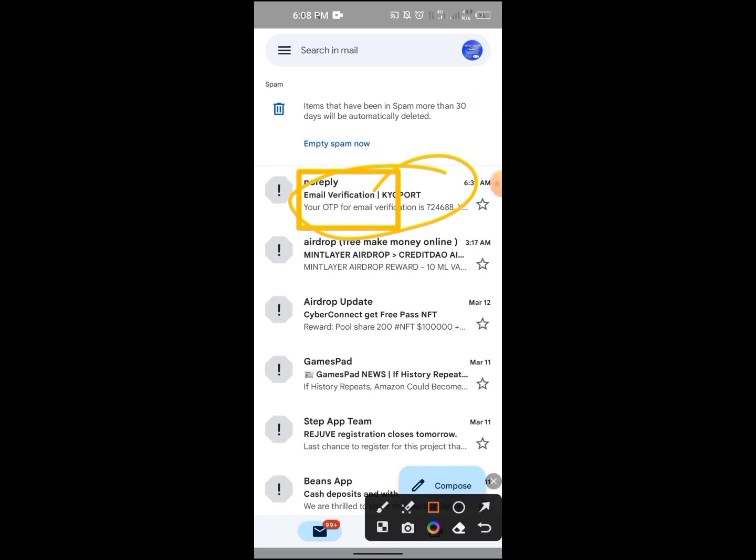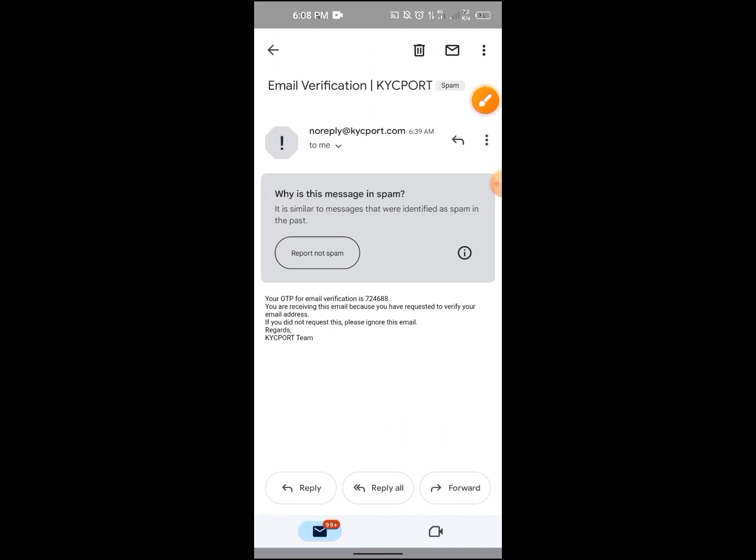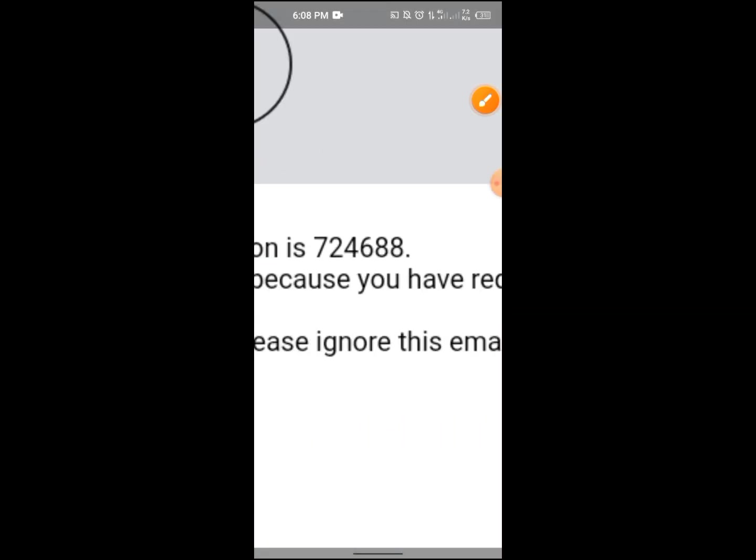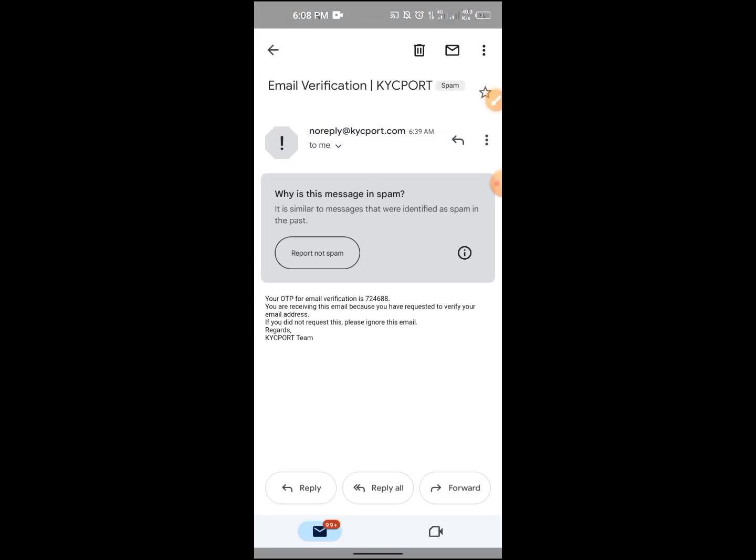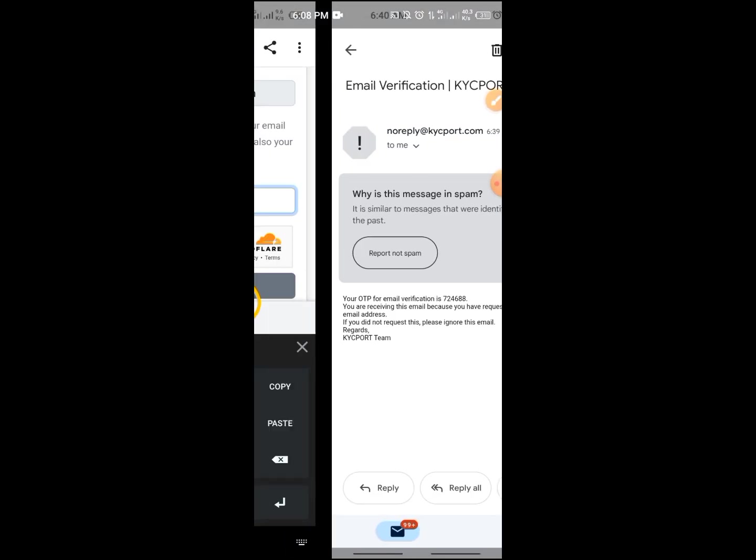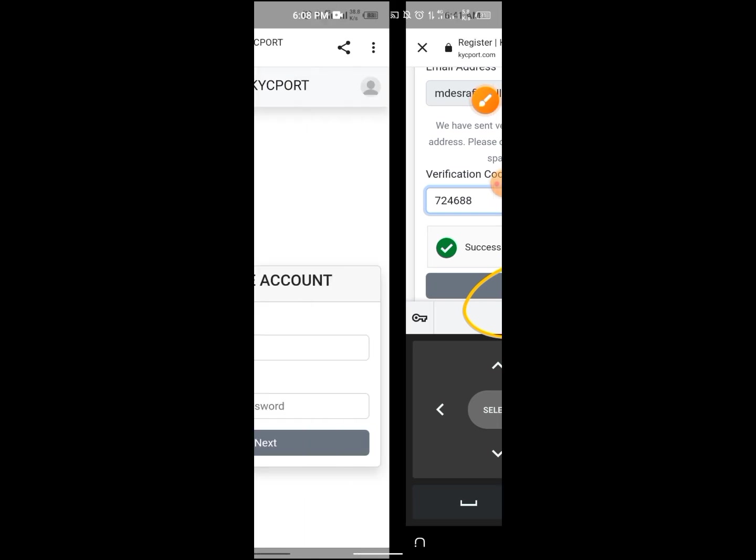What is the email? The email contains the code. If you check the email, we can see the code. Copy the verification code and click the next button.